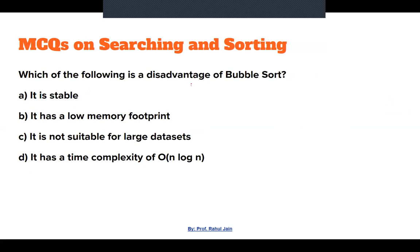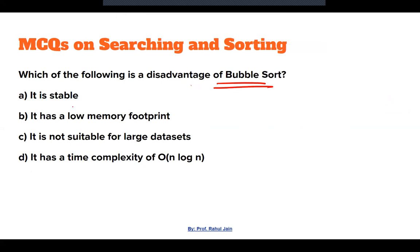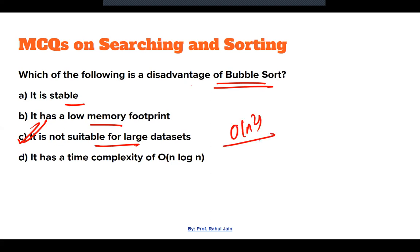Next: Which of the following is a disadvantage of bubble sort? Being stable is not a disadvantage. Low memory footprint is not a disadvantage. It is not suitable for large data — yes, that is a disadvantage because of O(n²) time complexity. It has O(n log n) time complexity — that is incorrect. Option C is the correct answer.